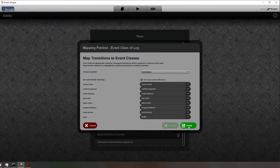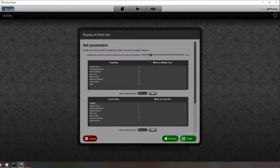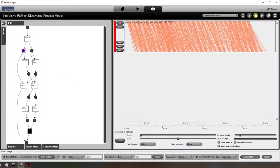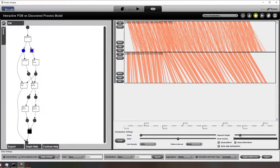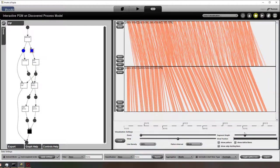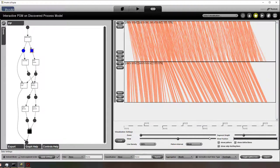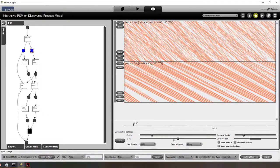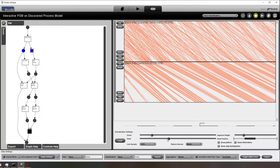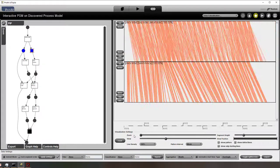We need to create alignments because we only have start activities. Then we can see the process model in our new plugin. We can select the individual places to show the performance spectrum. We can zoom in and zoom out in different ways. We can also adjust the height. And when we zoom in, we can basically walk through the entire lifetime of the process.